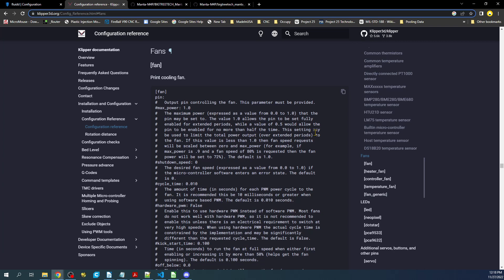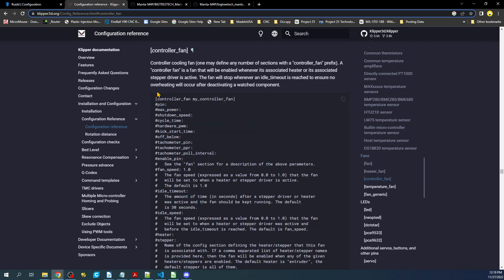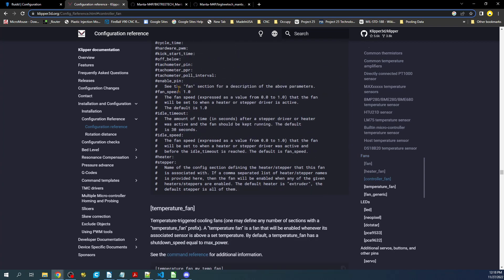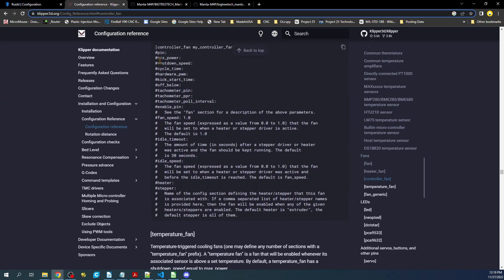The one that we want to use is the controller fan. So as you can see right here, you have a pin. Then you have max power, shutdown speed, and a bunch of other things that are commented out. Now in my case, I'm only going to be using a couple of these.